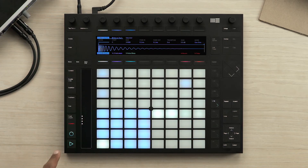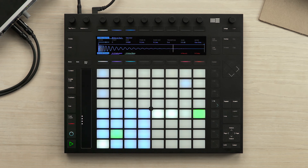Let's have a look at some of the additional features that you can make use of when using drum racks on Push. I have a drum rack with 16 different percussive sounds and a basic rhythm playing. What I'd like to do is show you some of the advanced features that you can use when playing drums.